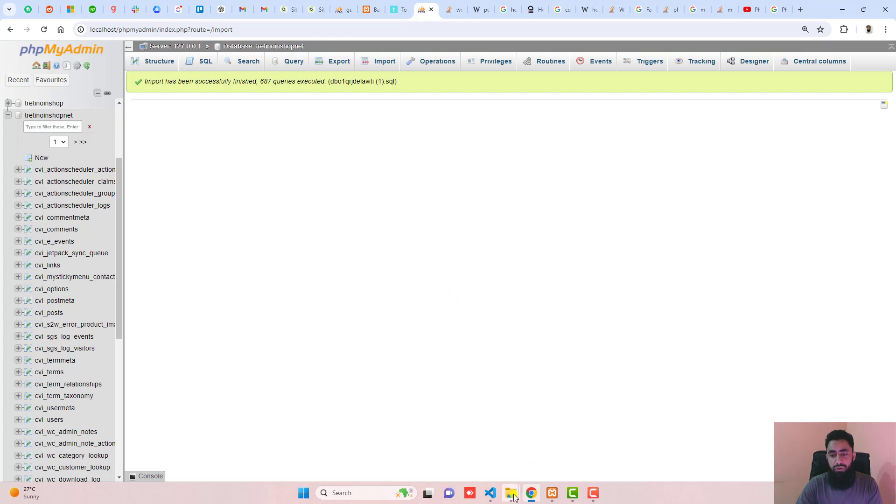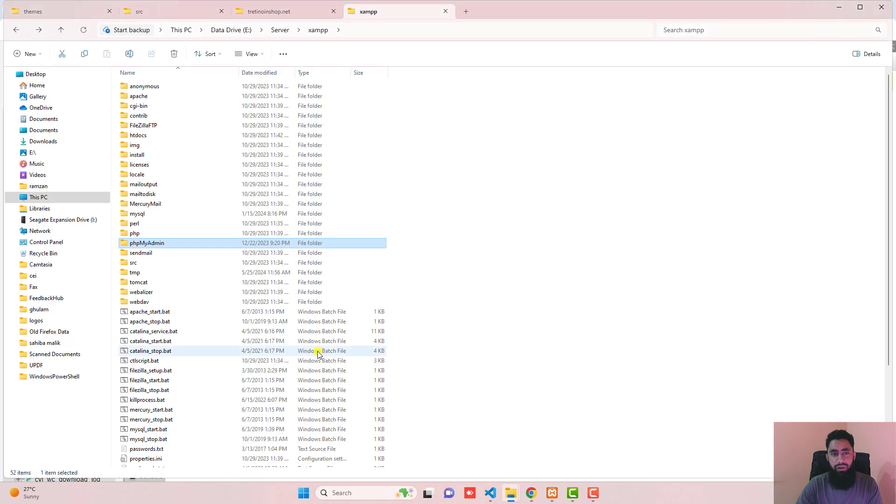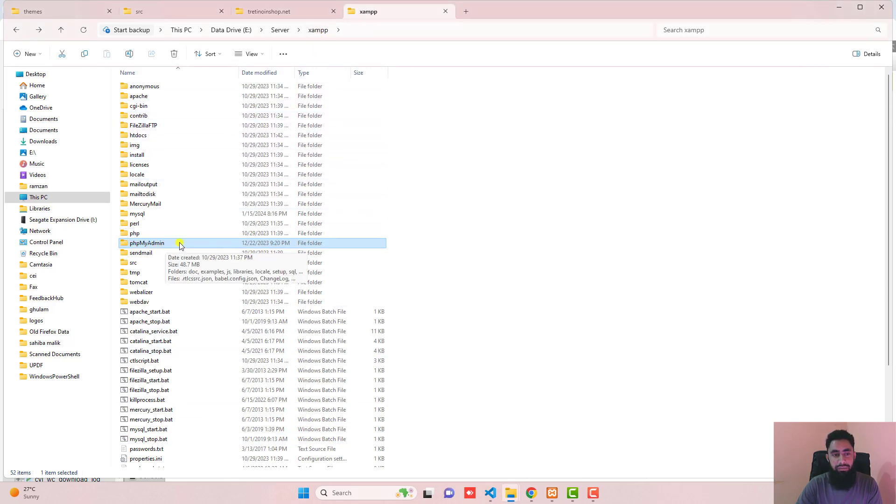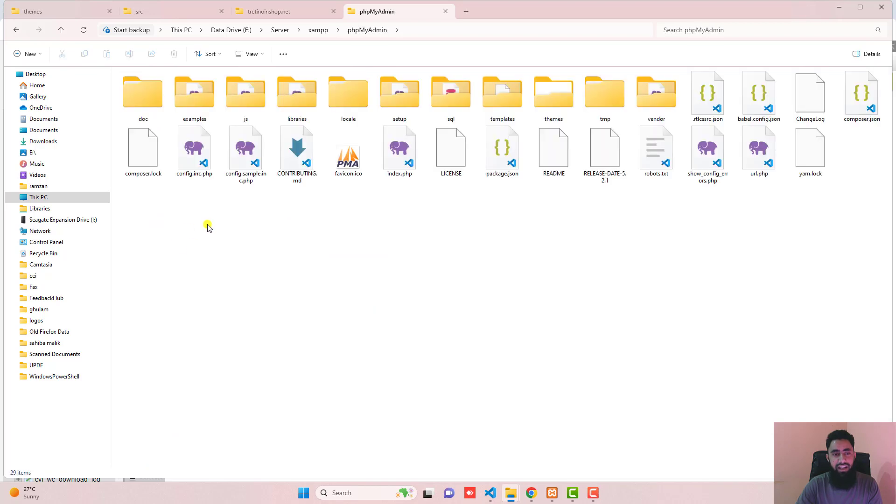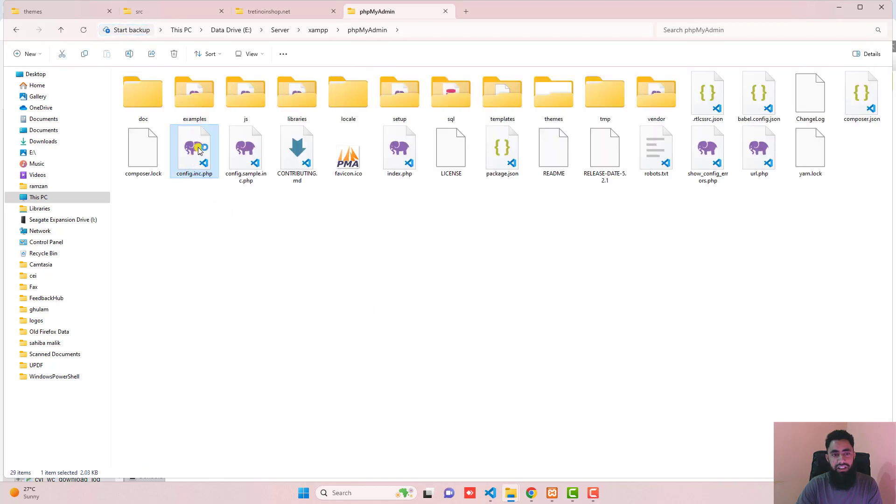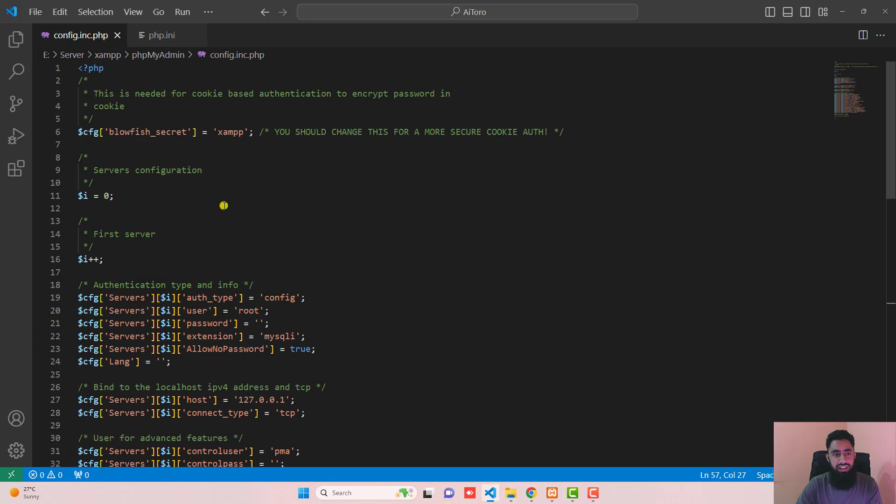Let me show you what you have to do. You need to go to XAMPP or maybe WAMP, or any server which you have installed, and then go to phpMyAdmin. Here you can see that we have config.inc.php, so open it up.